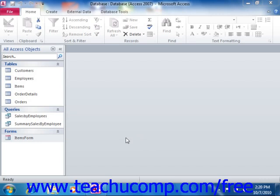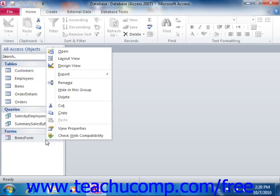To access the form and report design view, you right-click on the name of the form or report that you want to modify from the listing shown in the navigation pane. Then select the Design View command in the pop-up menu that appears in order to open it in Design View.